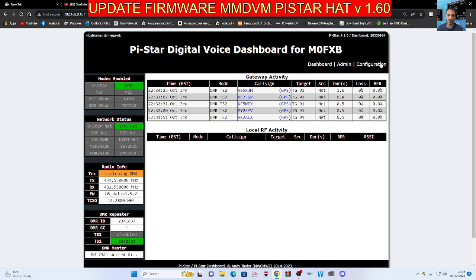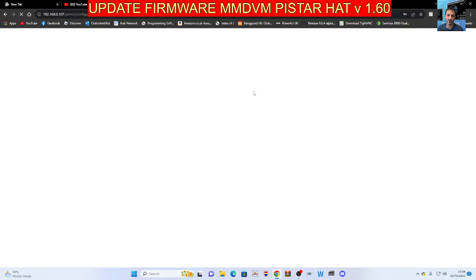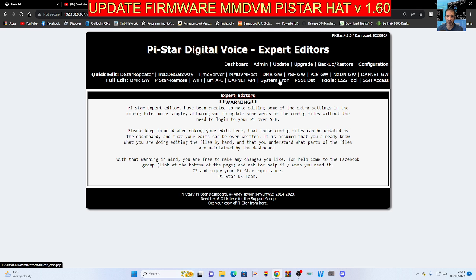All you do is go to configuration, sign in with pi star raspberry, then go to expert in the middle. When you're an expert, you can now find SSH, which is here.